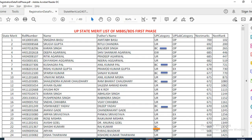Uttar Pradesh counselling authority released the state merit list for students who have applied for state quota counselling. The first column represents the UP state rank, the last column represents All India rank, and the last but one column represents the NEET score. The UP category column contains the reservation category of the candidate — you have to calculate your state community rank based on the entries in this column.